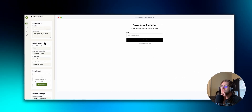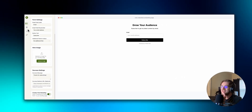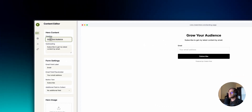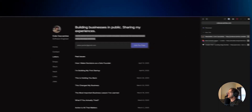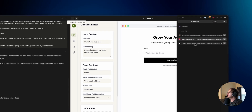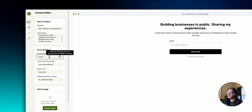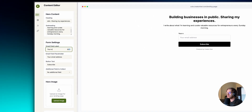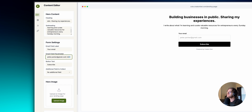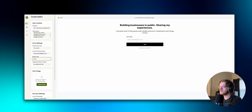In the form settings there's an email field label and button text. I'll type in a placeholder email and set the button text to 'Join for free.' There's also an additional field option where you can say you want to collect a name or phone number, and a hero image upload which is very cool.